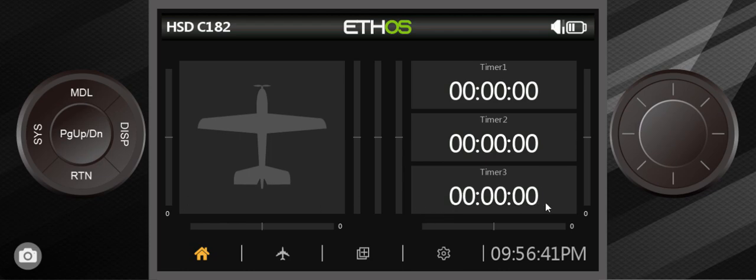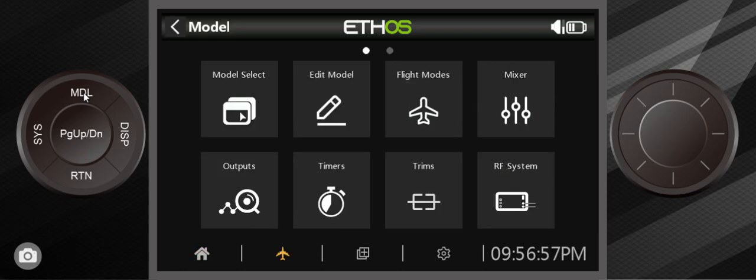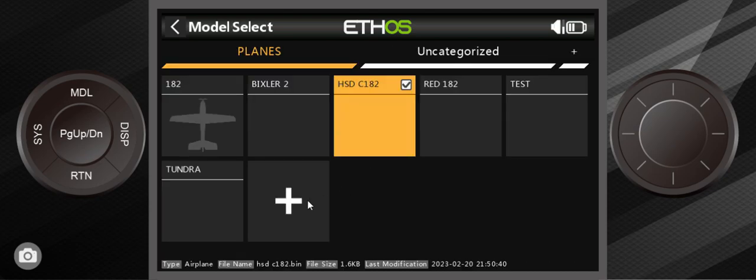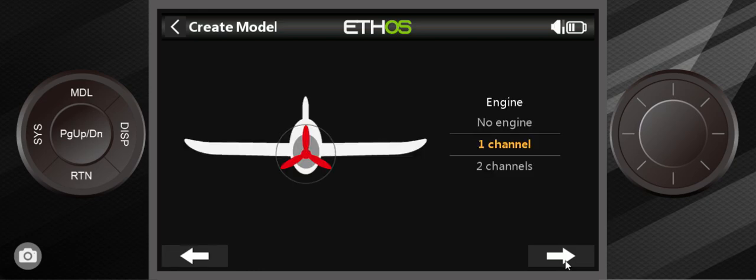What I'm going to do is show you in this particular example how I set up flaps to begin with. This icon right here, if you press on the touch screen, is the same as touching this button on the transmitter. You go into here and we go into model select, and you hit the plus button right here.